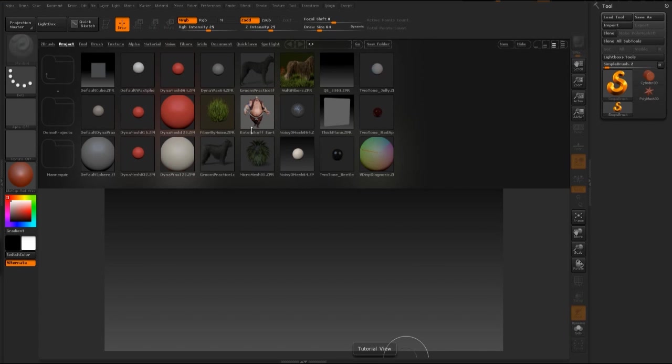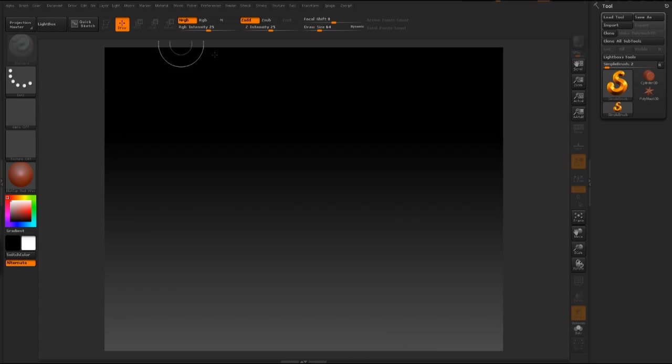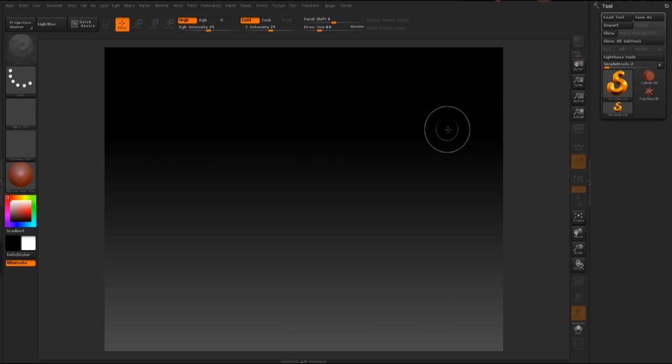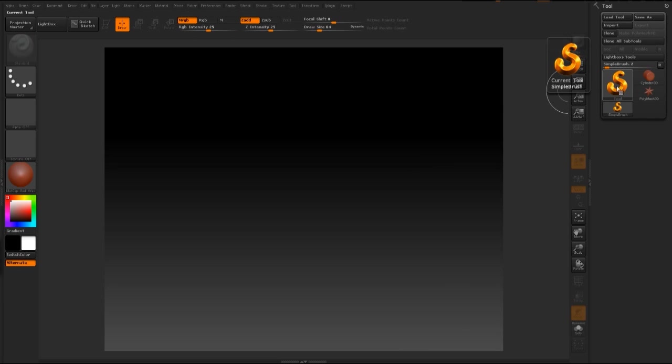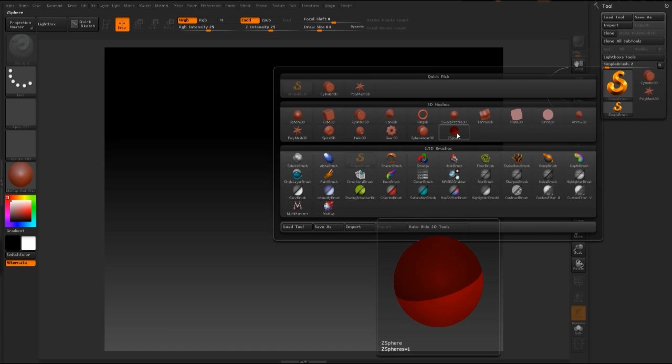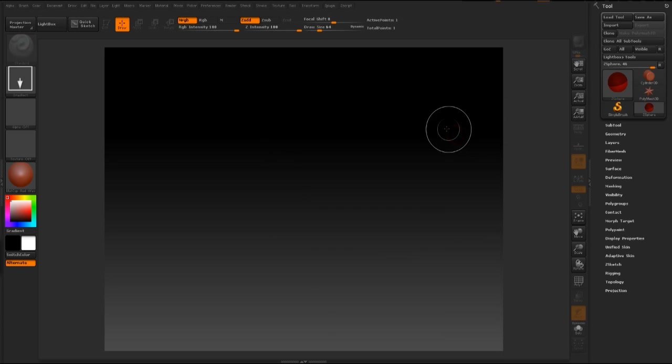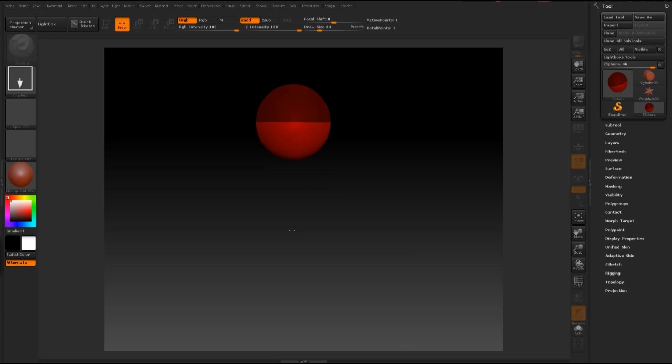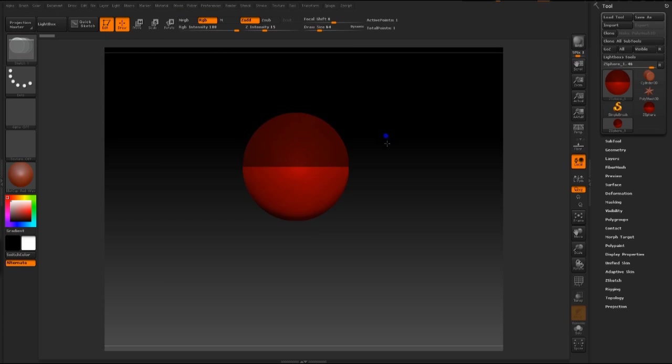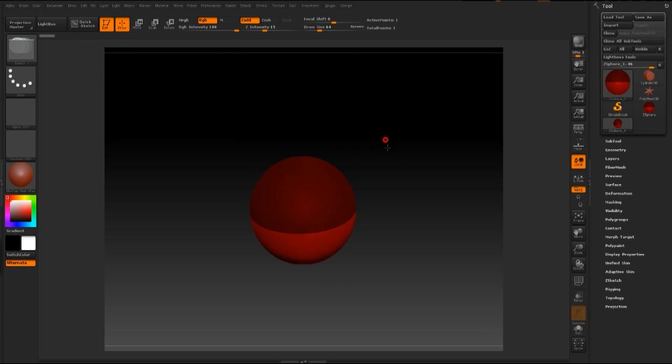Alright, so now back in ZBrush. Go ahead and turn off the lightbox. We're going to start out by creating z-spheres and then turn that into an adaptive skin to create our base mesh for our character. Go to your right tray, click on where it says tool, and you're going to find z-sphere here. Click on z-sphere, then click and drag onto your canvas. Hold shift to snap in place. Then go to edit mode. Press X for symmetry. This z-sphere here is going to be the start of our torso.